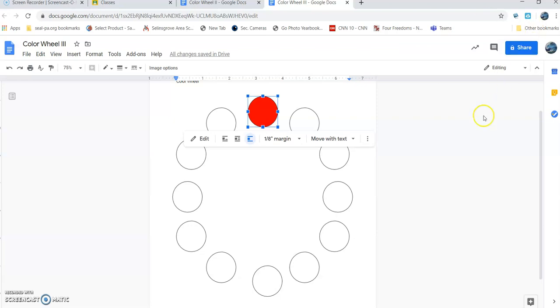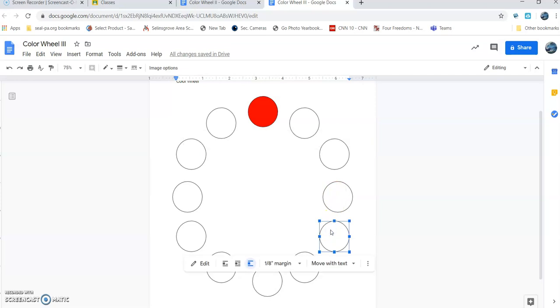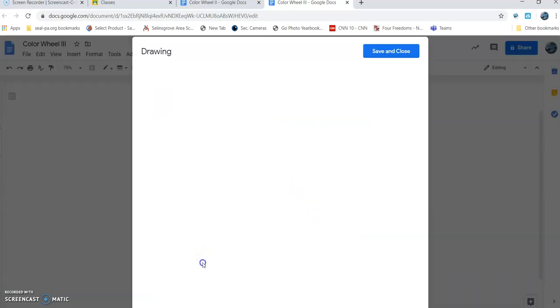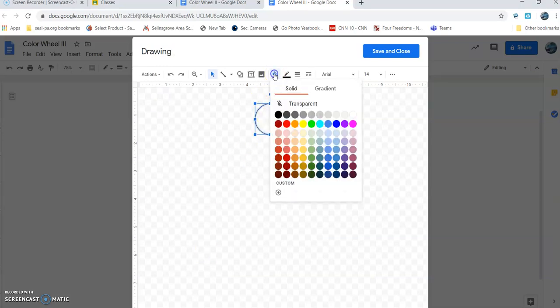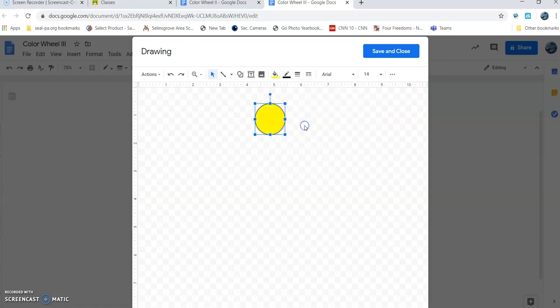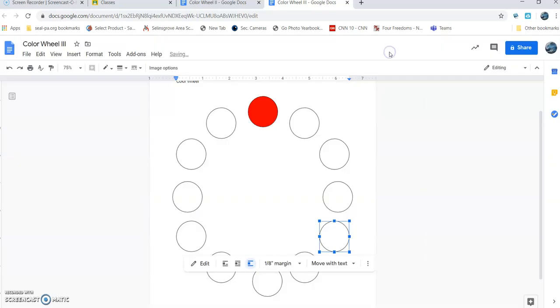Now we're going to move on to the next primary color. Red, that's a primary color, that's probably why we're starting there. We're going to move clockwise around and go down to the one sitting at 4 o'clock. We're going to make that yellow. Click it, edit, click it, paint can. There's our yellow. Let's grab it. Done.